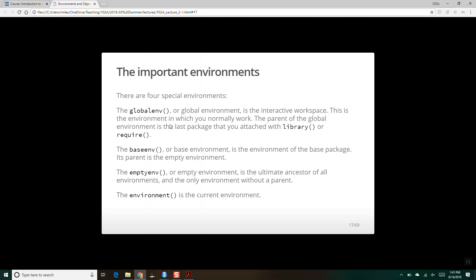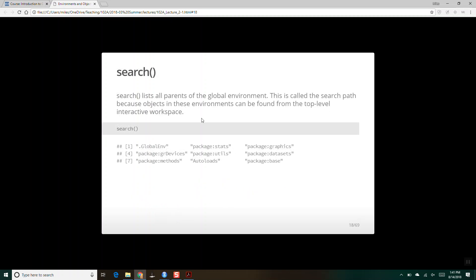This goes all the way up to the base environment, which is the base package containing your base R functions. Then the empty environment is the ultimate ancestor of all environments — it's the only environment without a parent. You can ask for the search path, which lists all the environments. When you say search(), it starts with the global environment, then package stats, package graphics, grDevices, utils, datasets, methods, autoloads, all the way up to the base package.